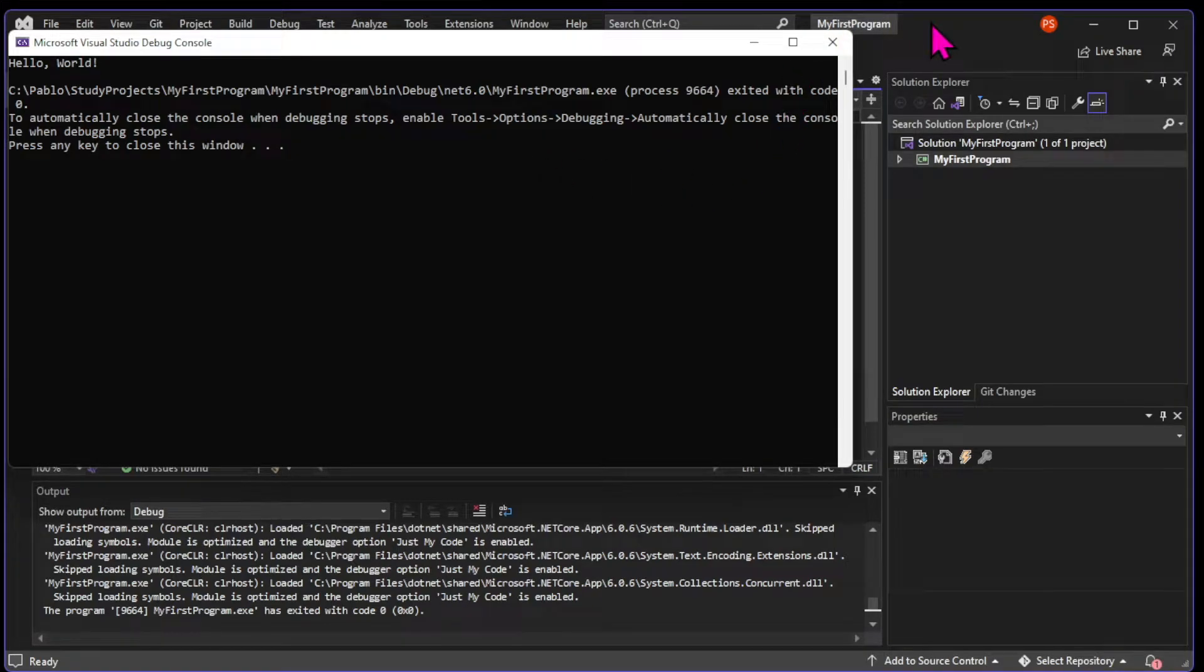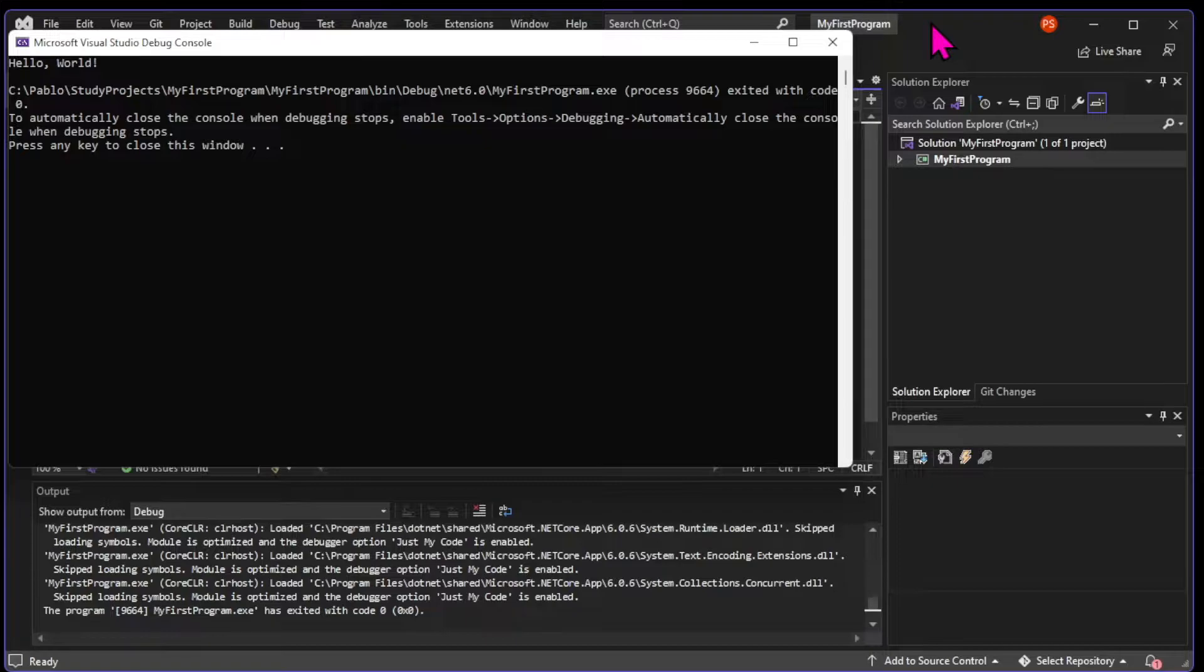Now, when we run our program, you can see that there's a message with instructions and another one saying that we exited with the code zero.